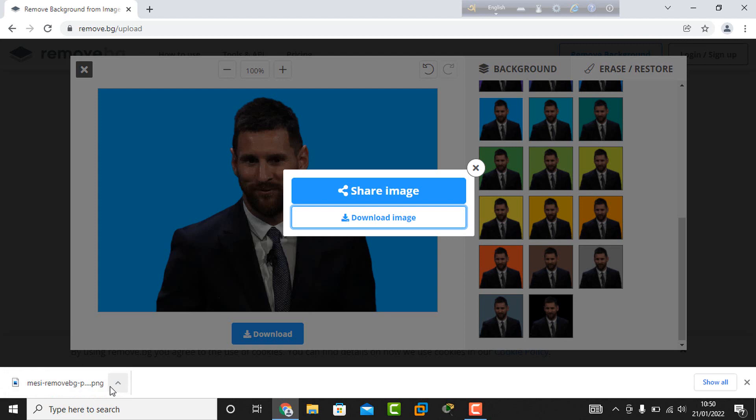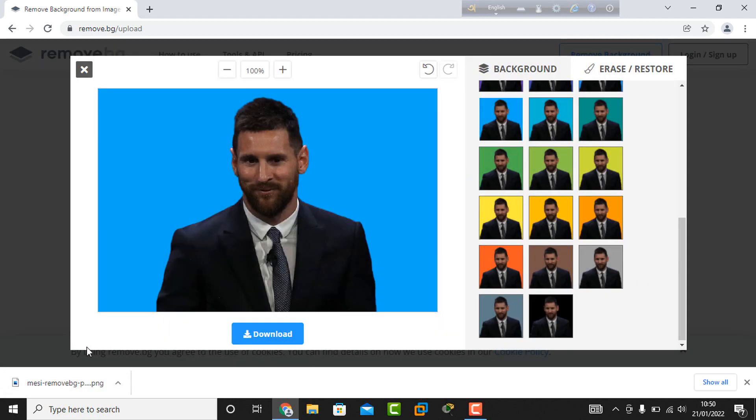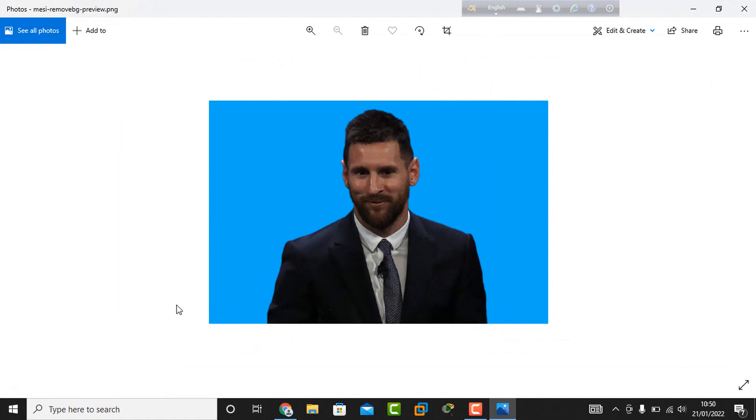The download completes. I open the photo. We can easily change the background of any photo online without any cost, charge, or Photoshop software.